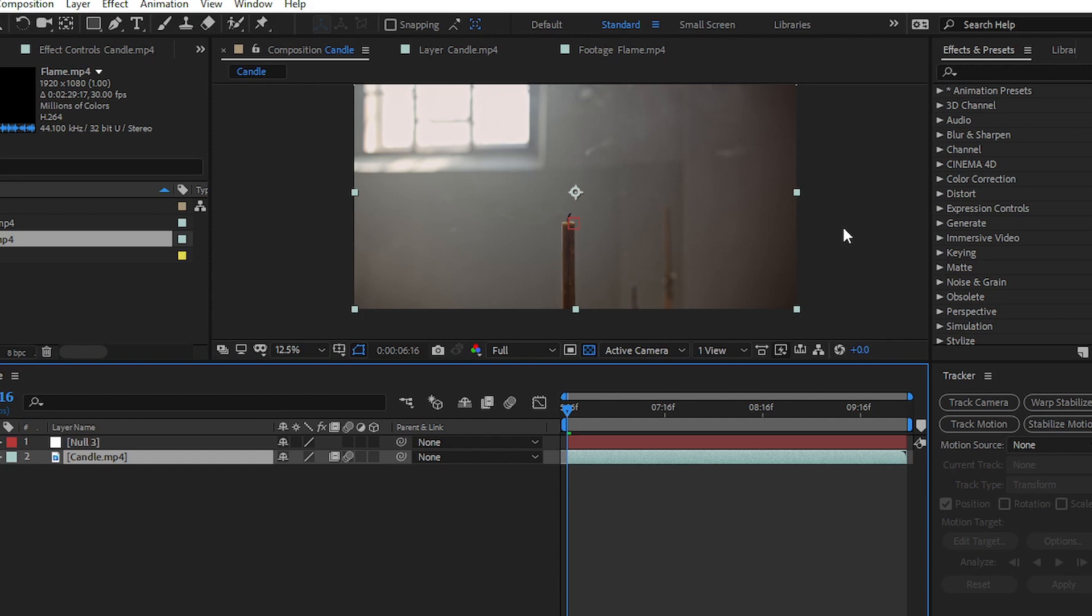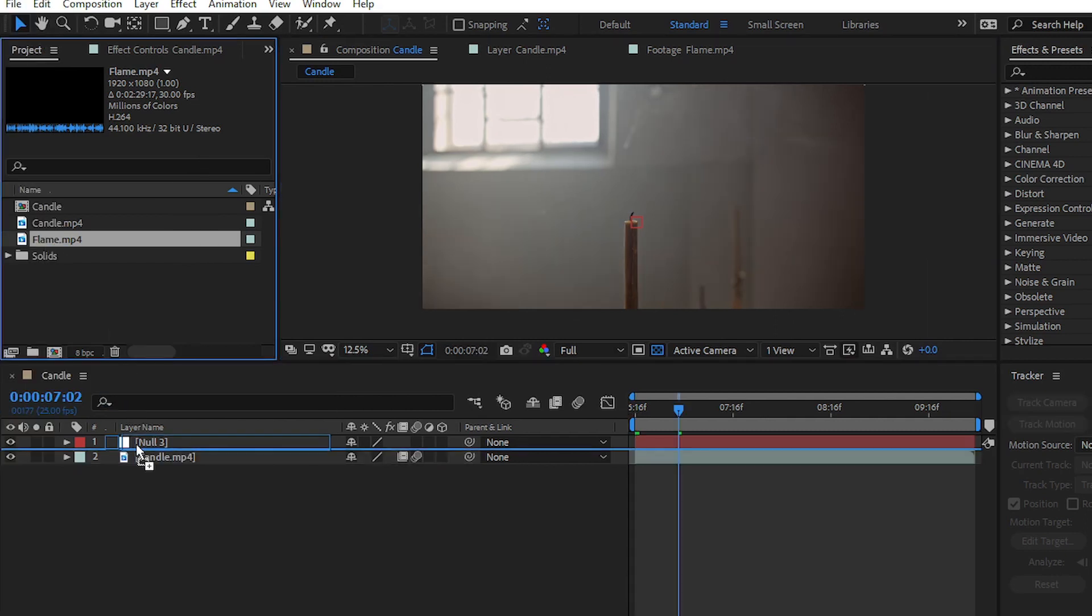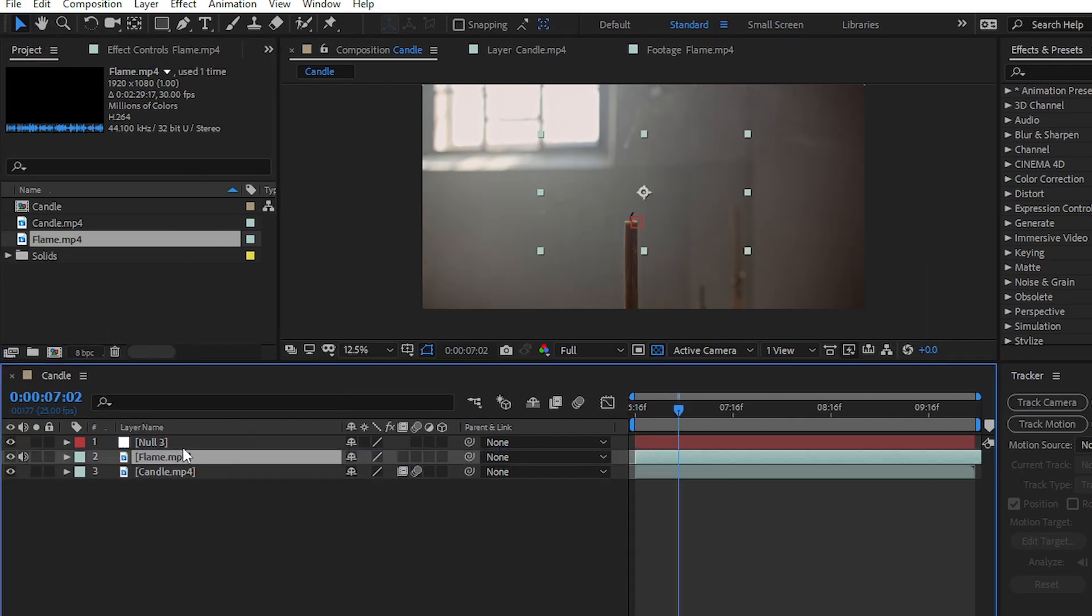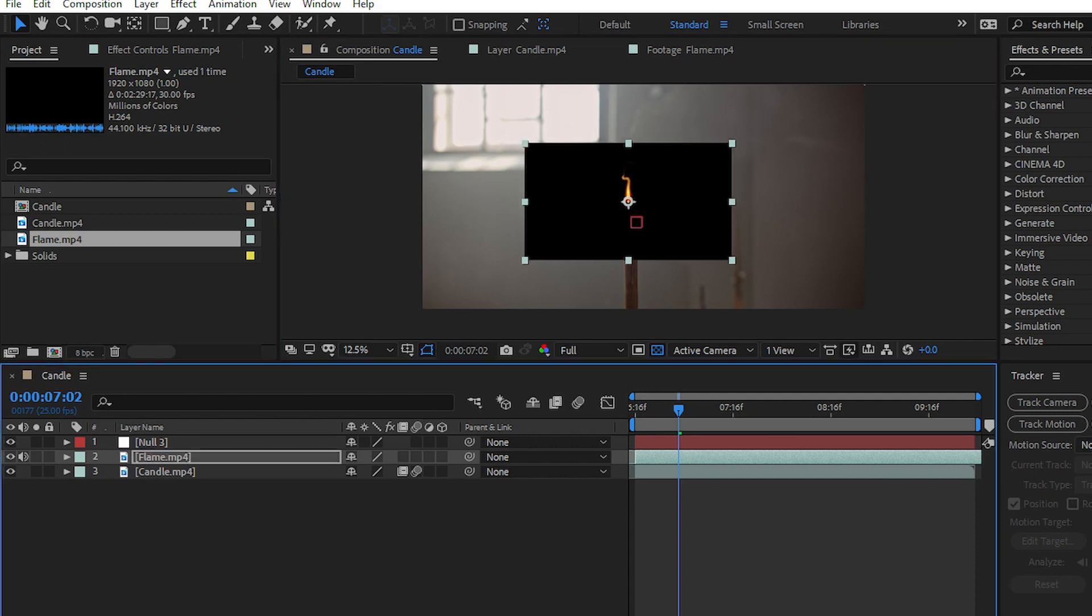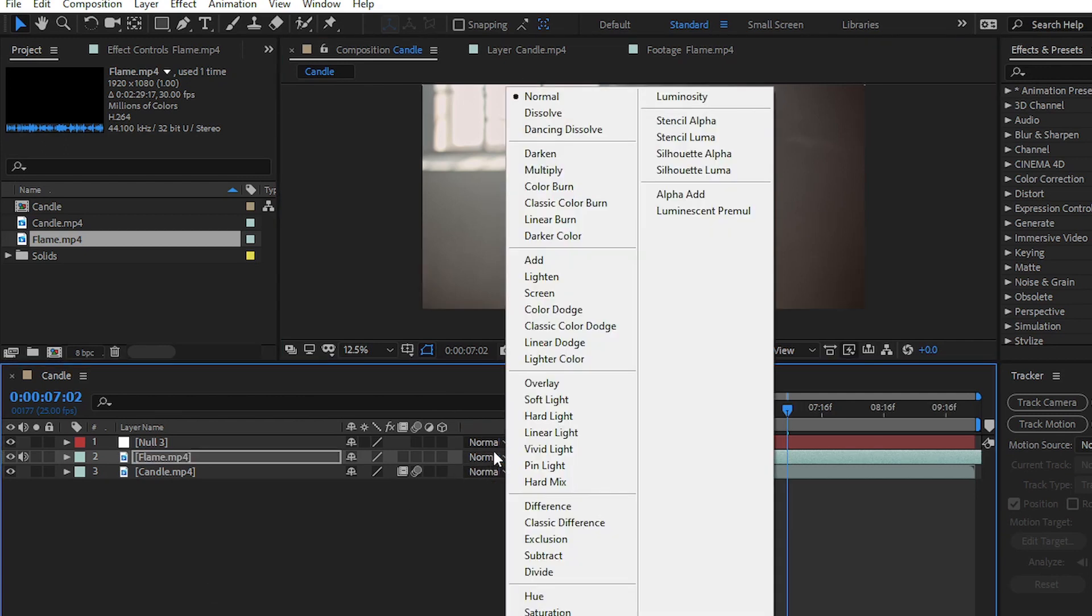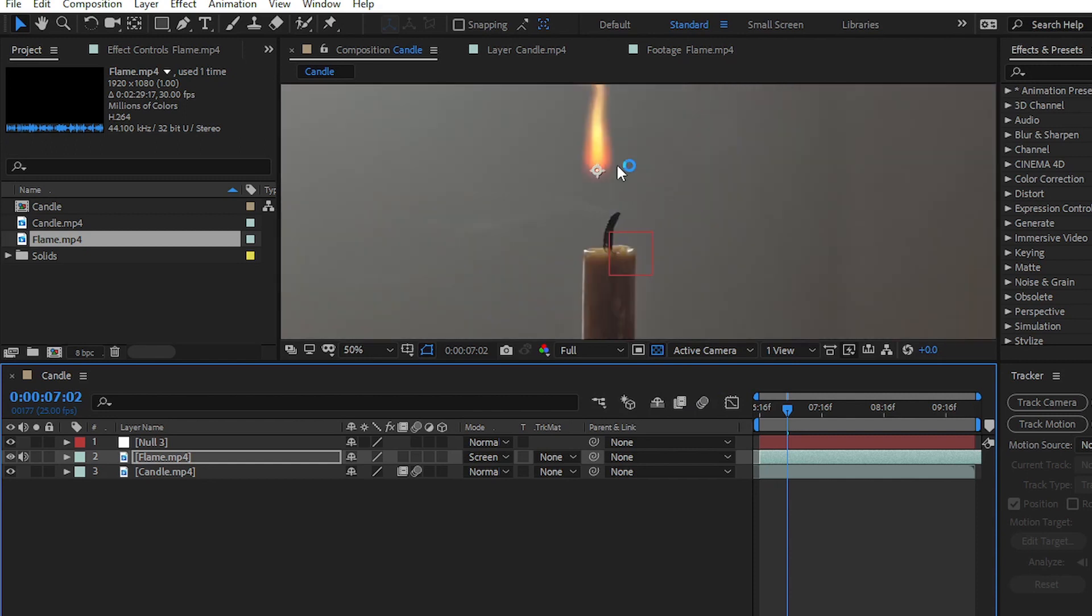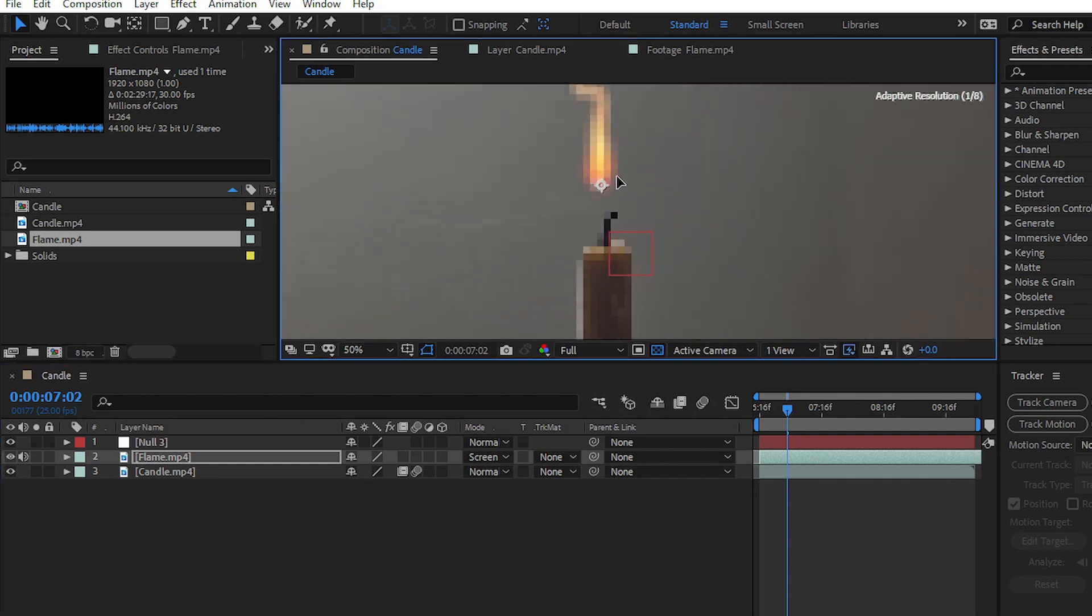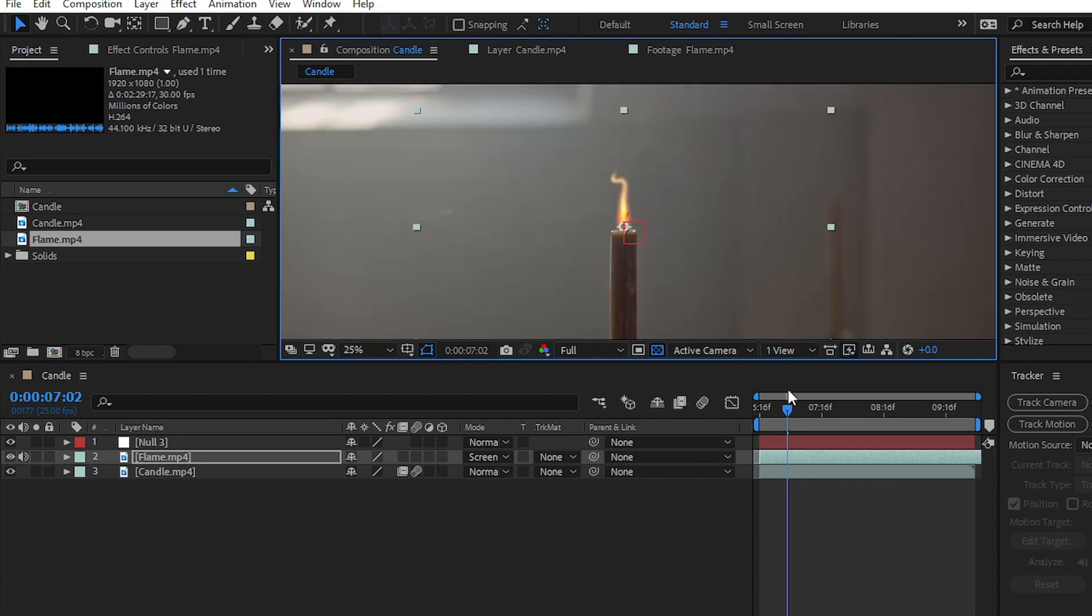It's time to add the flame to our footage. You can see I have raw footage of a flame. Open the blending mode and choose Screen. Here you can see we have easily removed the black portion from our flame footage.